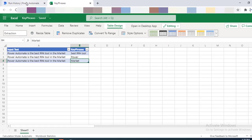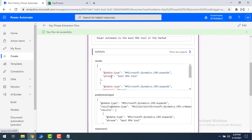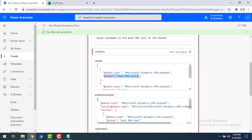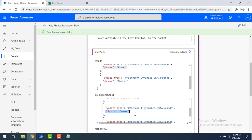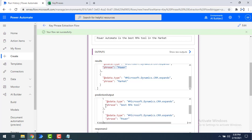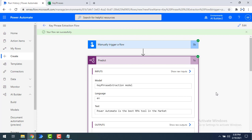Let me also show you what the Predict action output looks like internally. Click on the Predict step to see the results. It uses the type 'microsoft.dynamics.crm.expandroom' and you can see the phrases returned are: best RPA tool, market, and power. These are the extracted phrases shown in the predicted output from the key phrase extraction model.